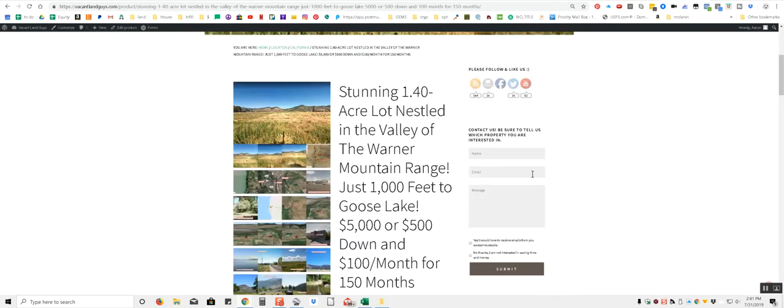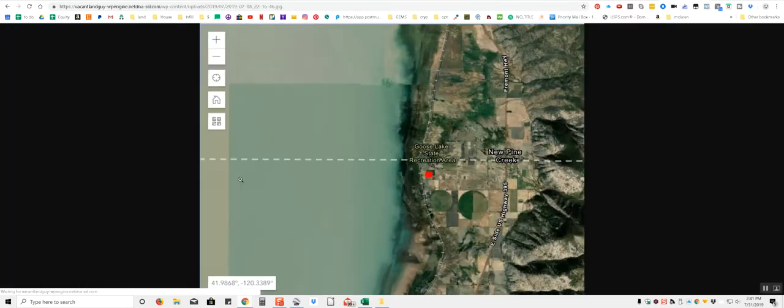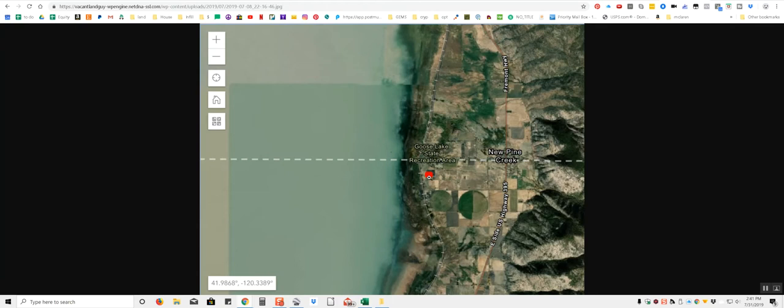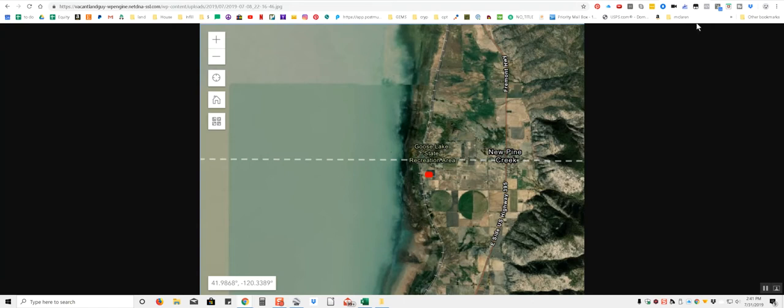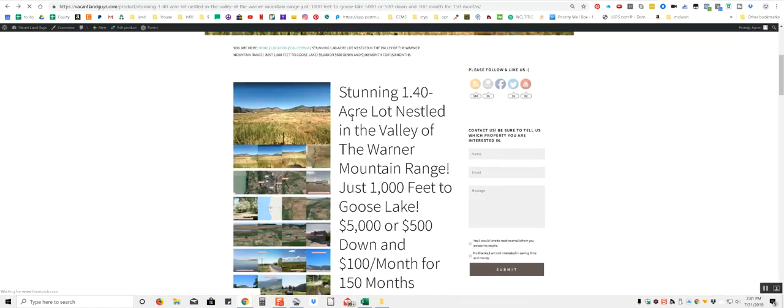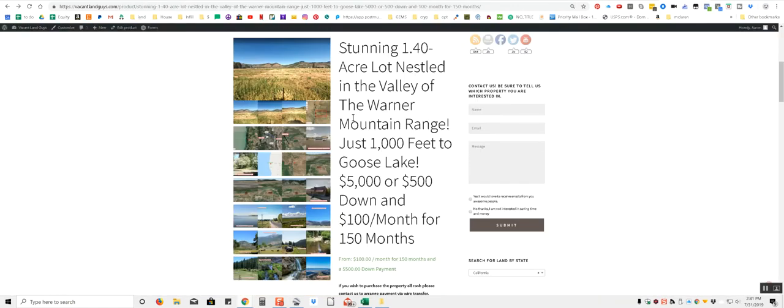It's about a thousand feet to Goose Lake, which I'll just kind of show you. So here's the property here, here's the lake right here. So you're going to have a pretty nice view of the lake unless there's some trees here, I don't know. So that's a pretty nice little property and then here's the mountain range you can kind of see over here and then on the other side of the lake there's some mountains too. So you're surrounded by mountains, which is pretty nice. Some nice protective ridges around you.